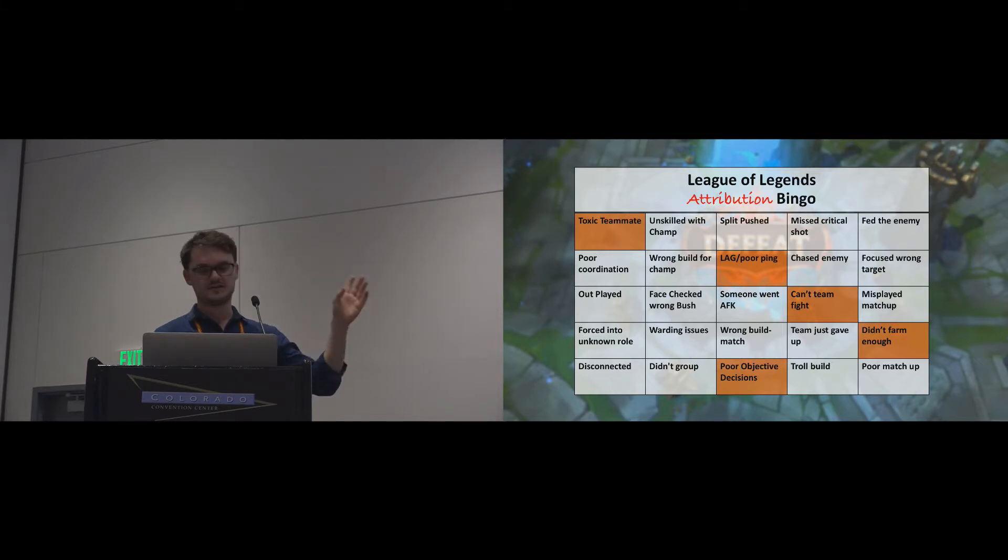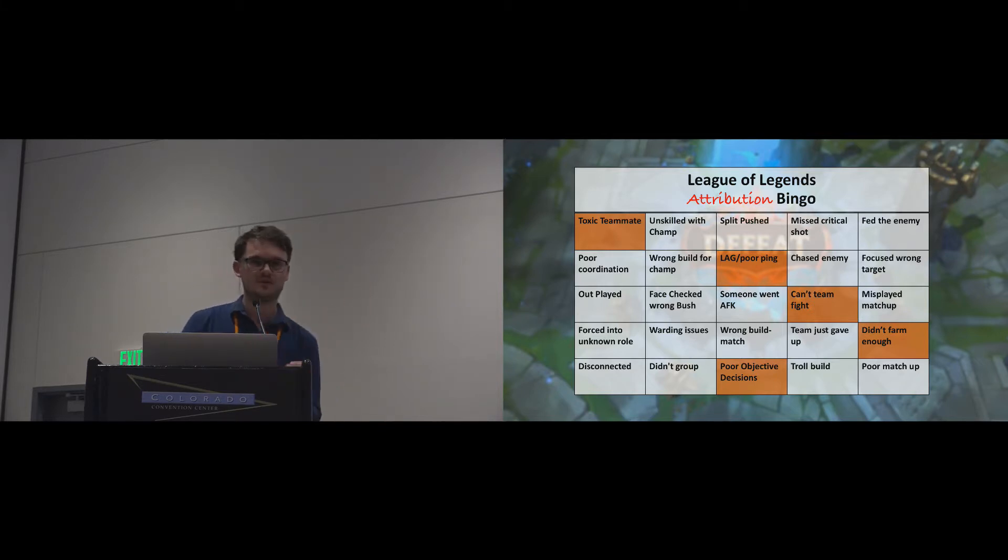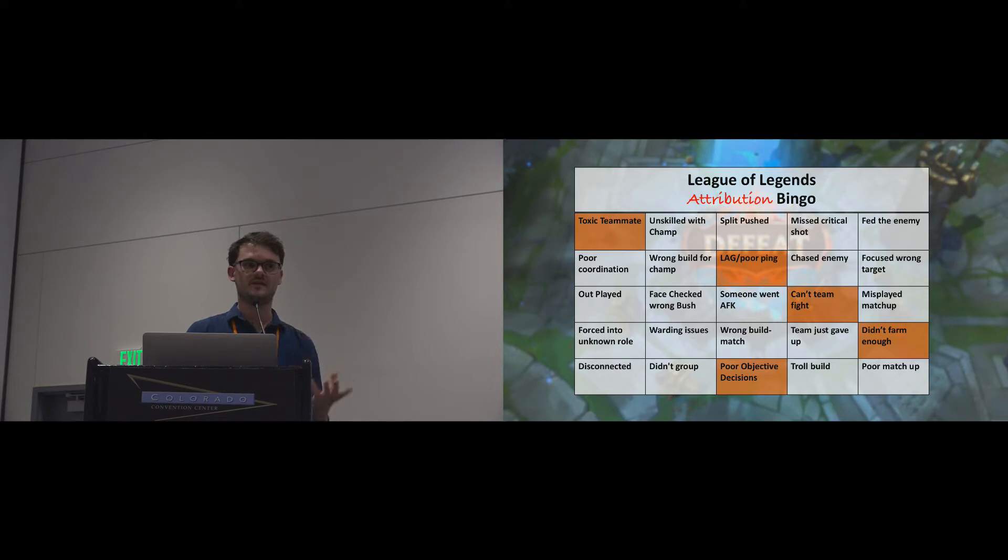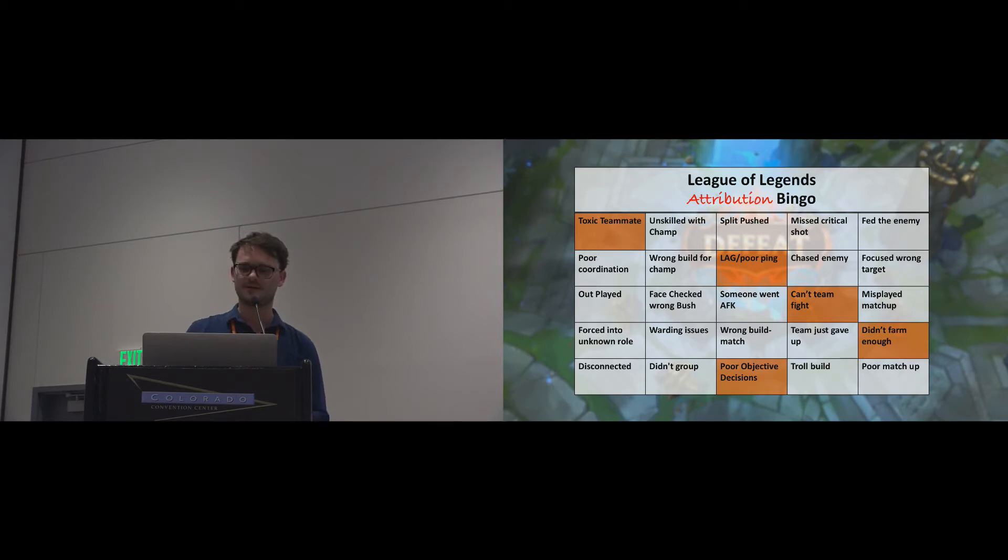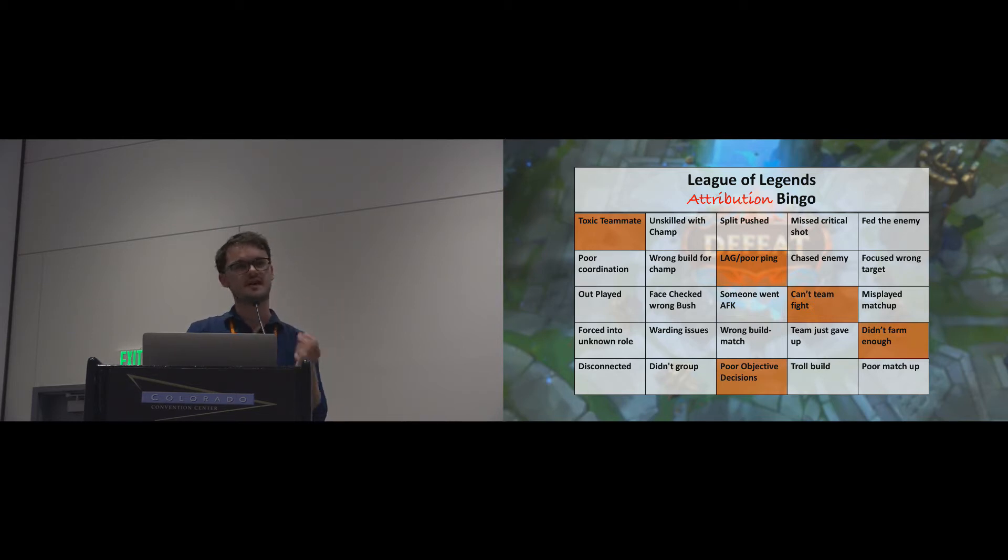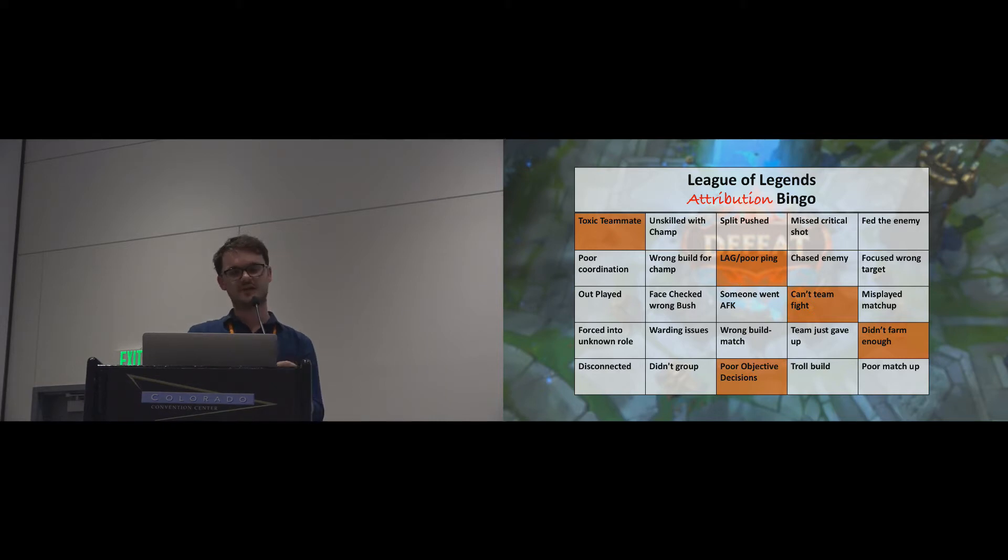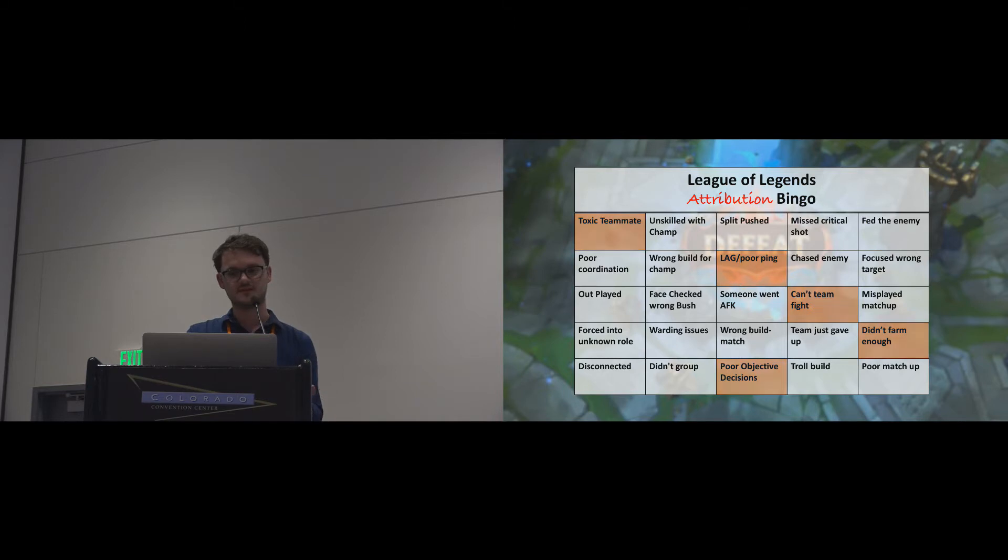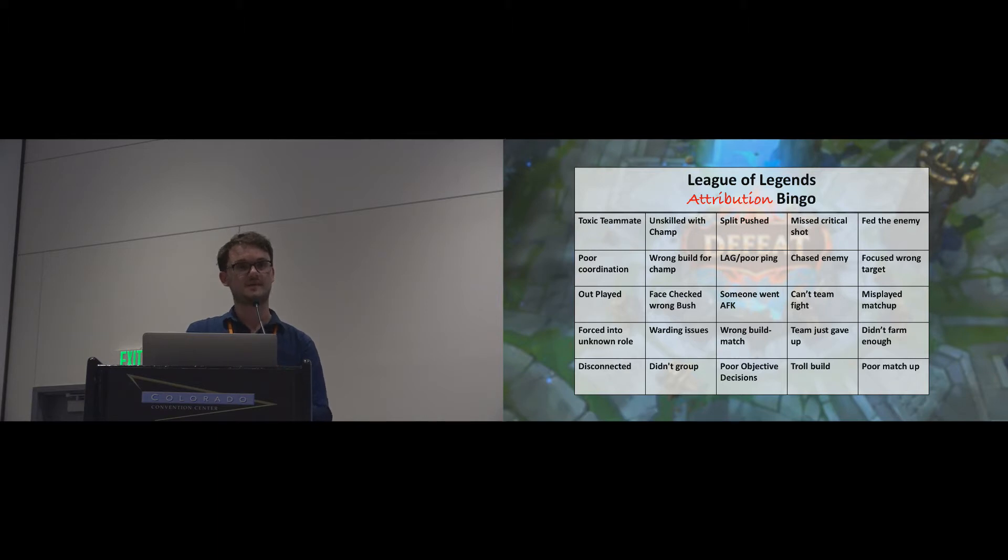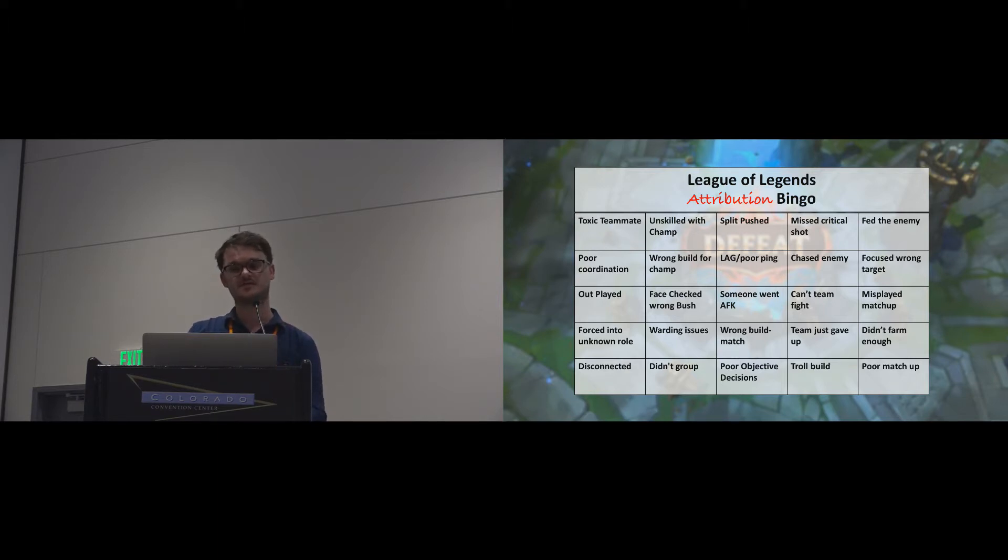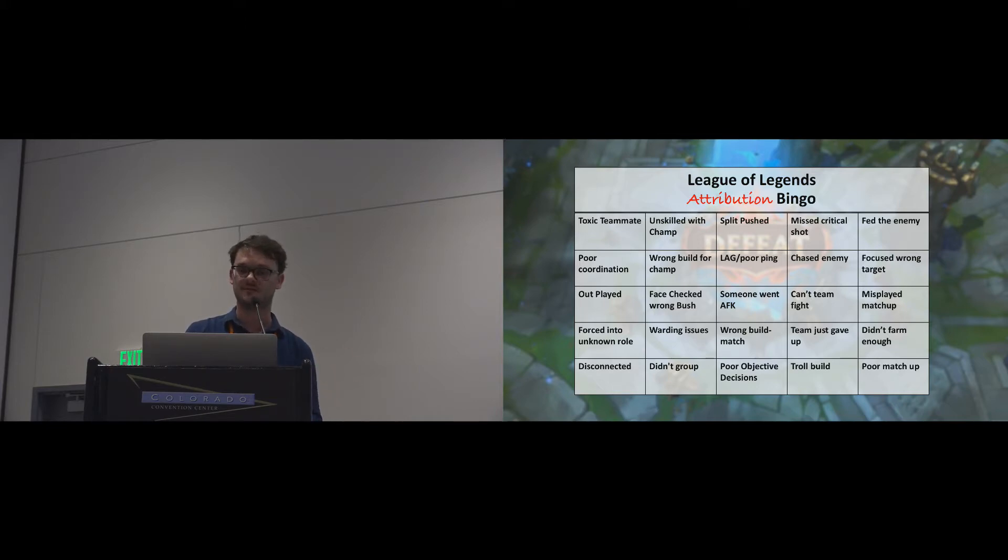Now, these are just a few examples very specific to League of Legends. Any other game would have a completely different set of attribution bingo. So instead of looking at the many different individual causes, attribution theory identifies the abstract relevant characteristics of all causes. What are the abstract properties of these causes? What is it about them that affects us?